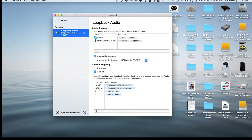It's by Rogue Amoeba and I'll put a link down below. The drawback is that it is not free software — it actually costs. Right now it's about $99 for the program, but your company's got to make money. They've been putting out Line In and other products for free, so sometimes you've got to pay for something you want.